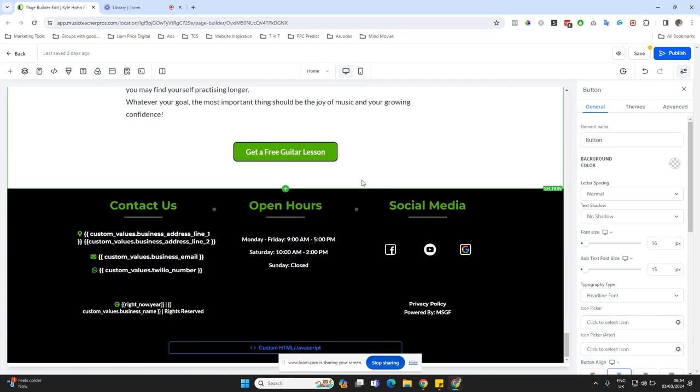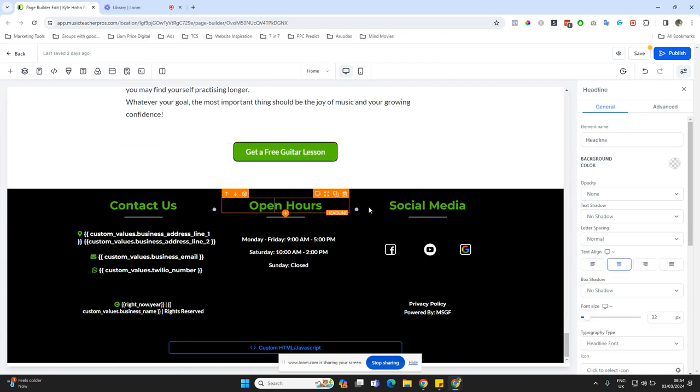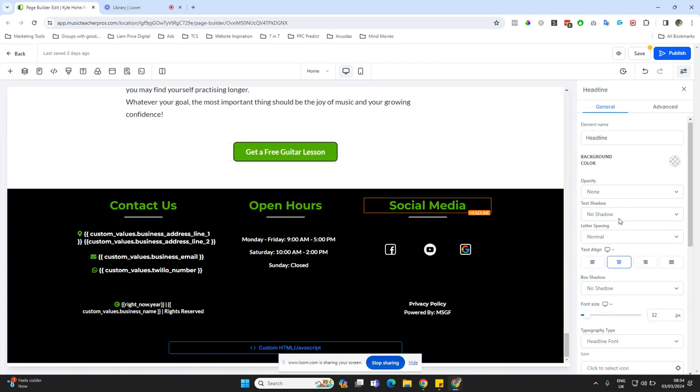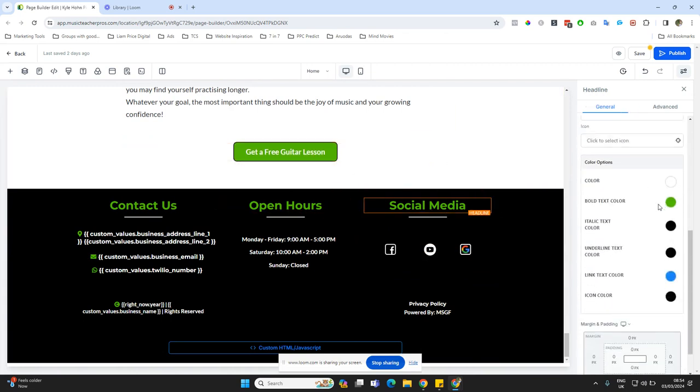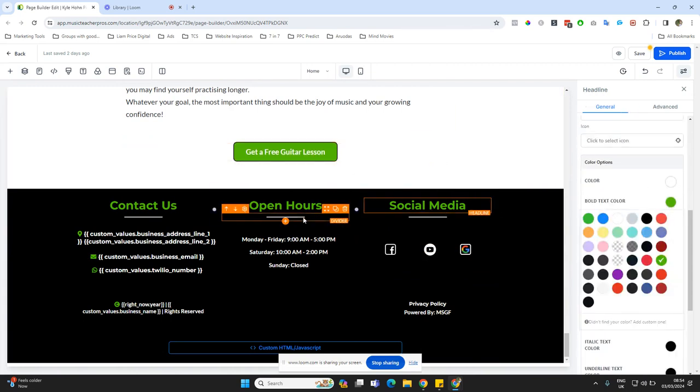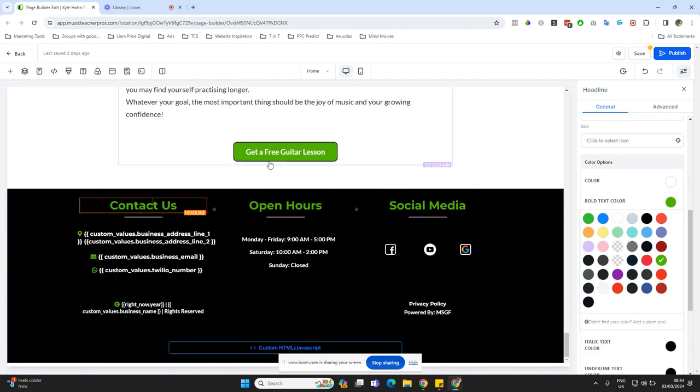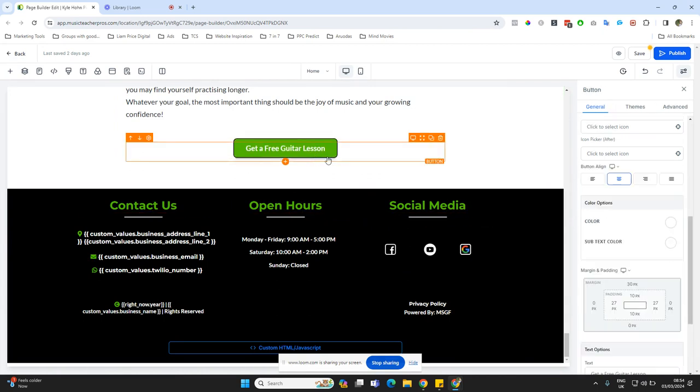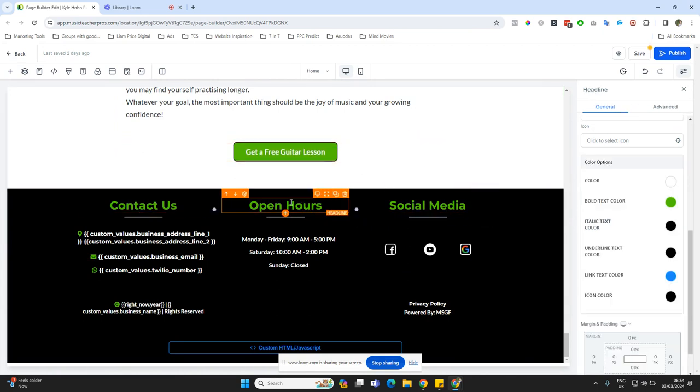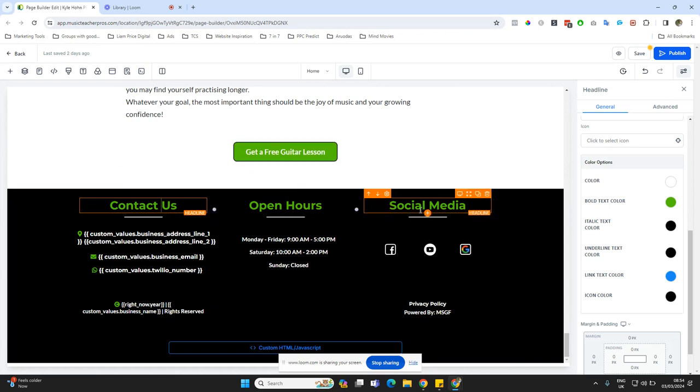Now, instead of changing each element individually and changing it here, let's say I wanted to just change all of these at once, this green to a different color, let's say orange.